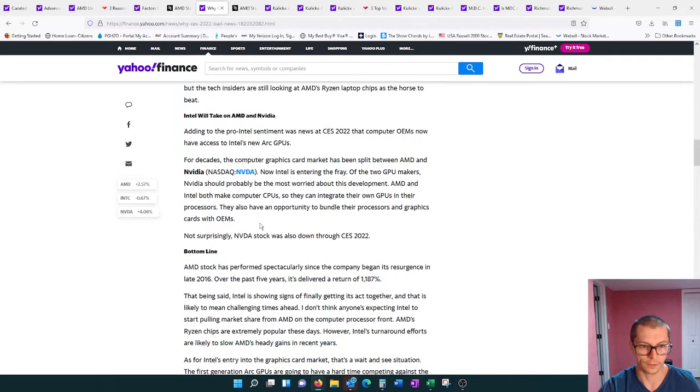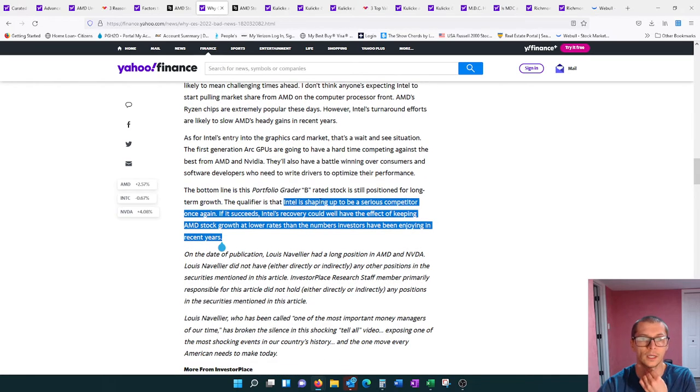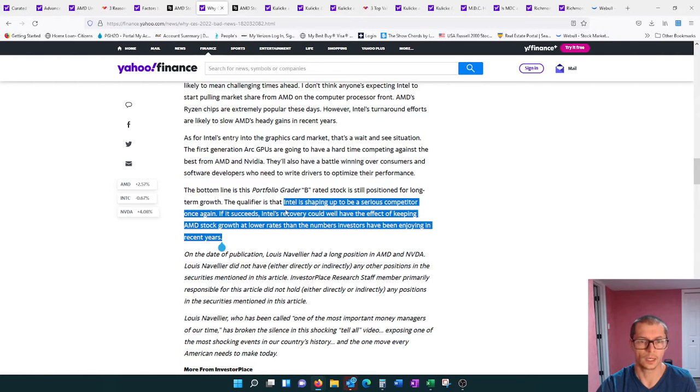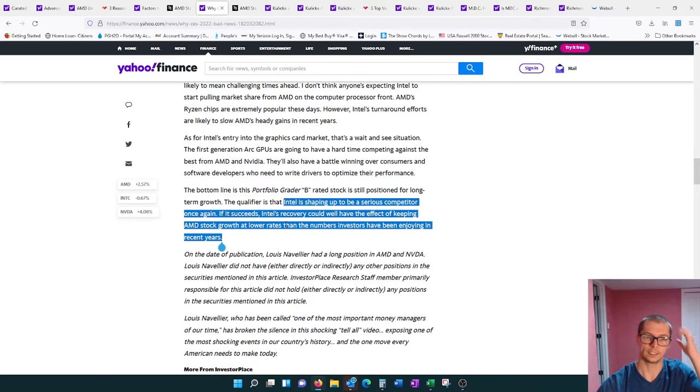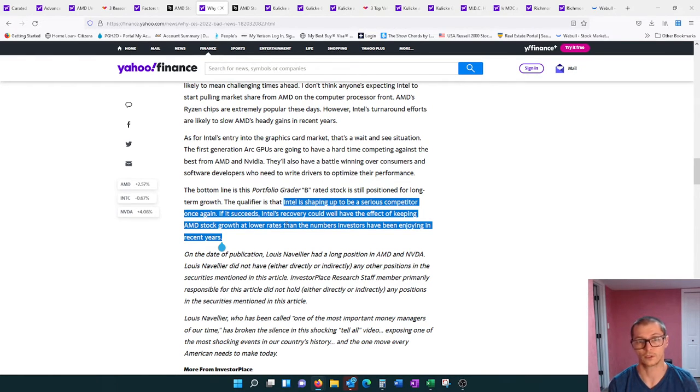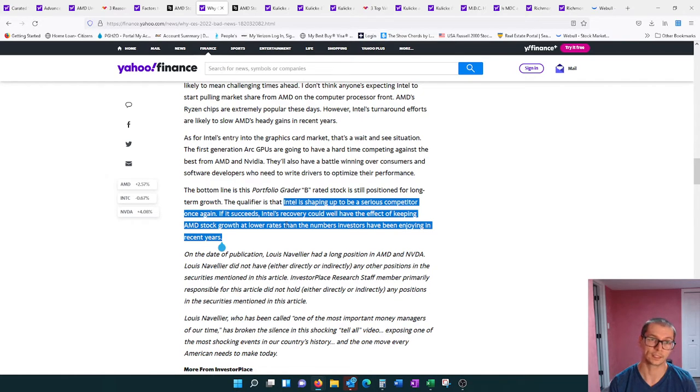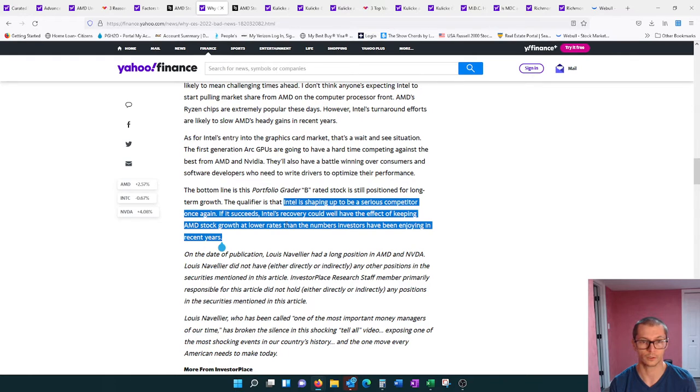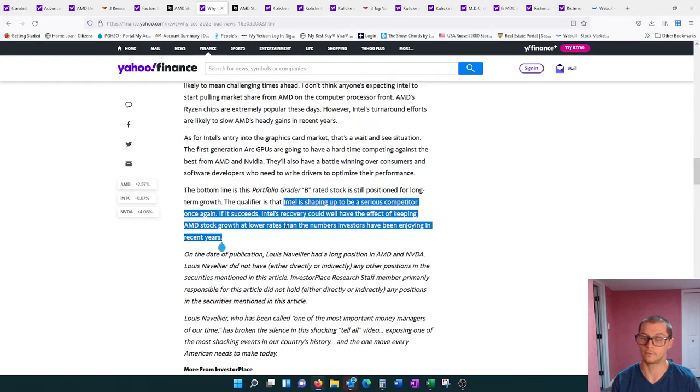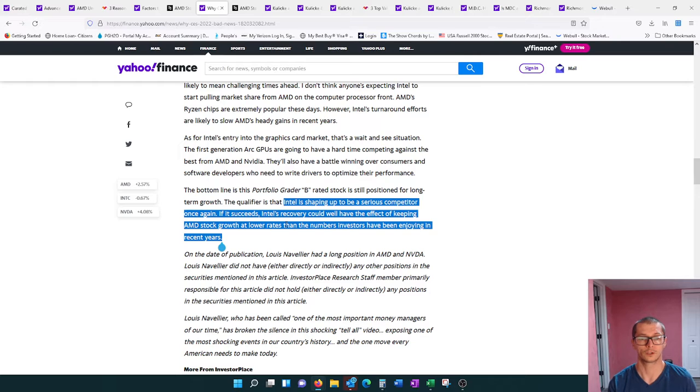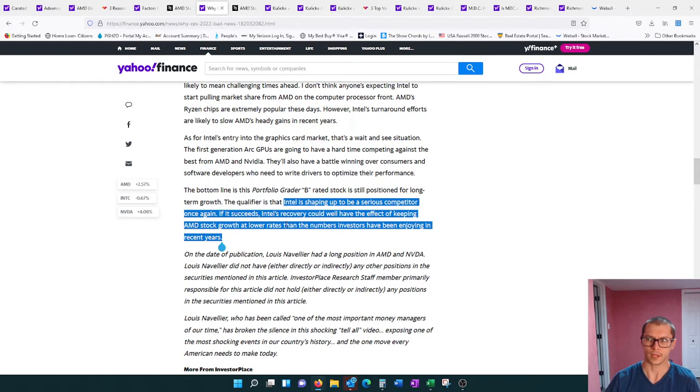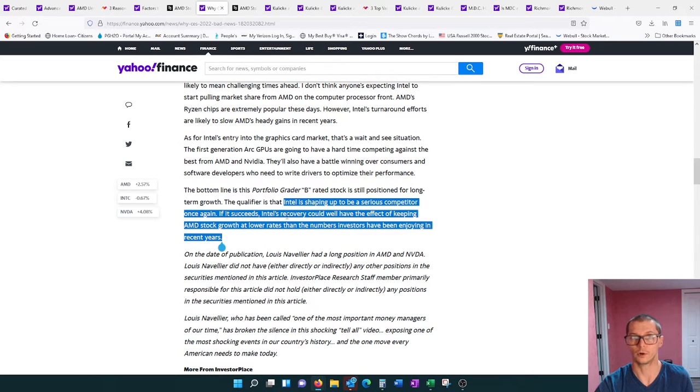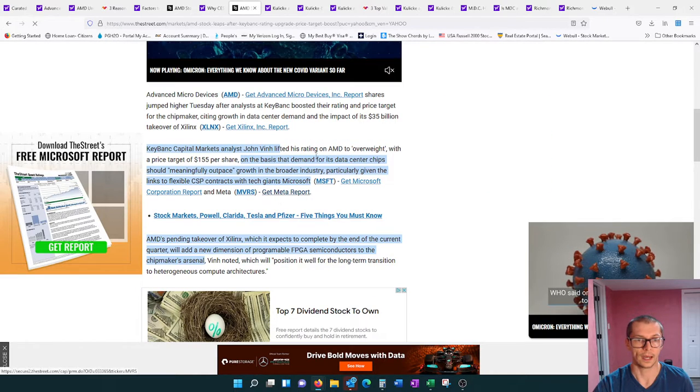Intel actually gained shares at that CES show. Intel is shaping up to be a serious competitor once again if it succeeds. Intel's recovery could well have the effect of keeping AMD stock growth at lower rates than the numbers investors have been enjoying in recent years. We need to watch Intel, so we are going to start tracking them in the near future.